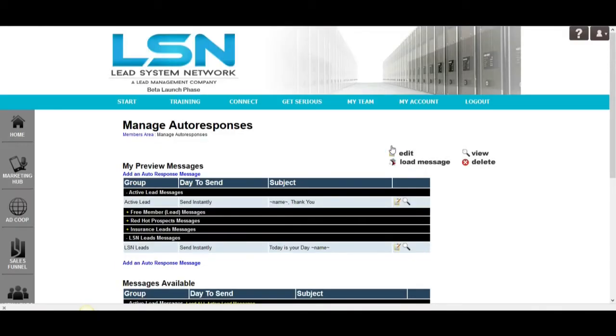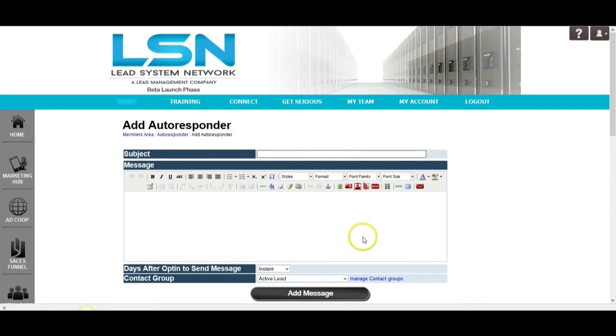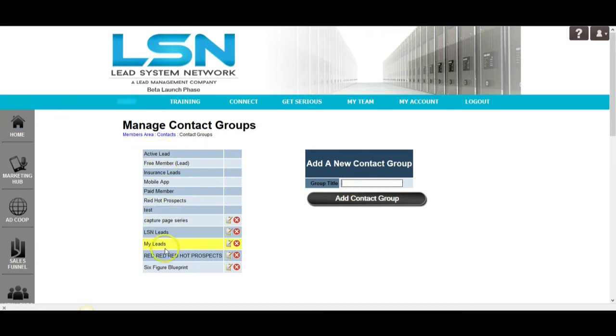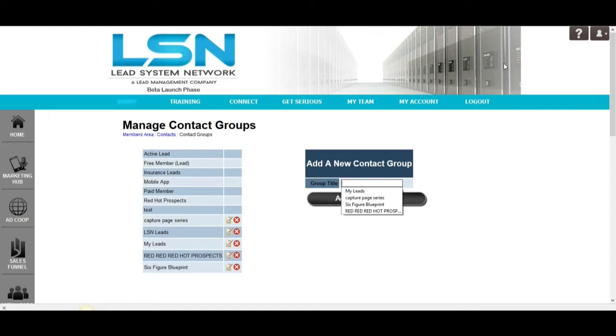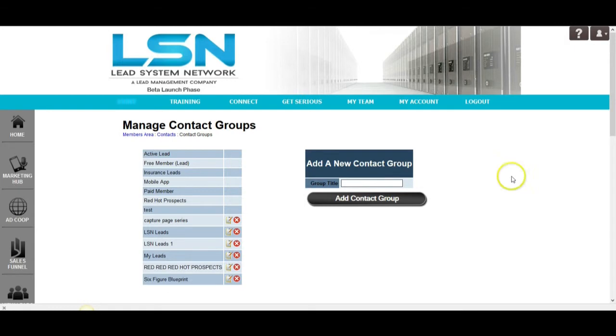So, let's break into the autoresponder. This is the very first thing that you're going to want to do is to add an autoresponder message to the campaign that you're going to add to the capture page. So, the first thing you'll see is to manage your contact groups down here. You're going to click on that button right there and you're going to either look at one of the pre-selected groups here or you're going to create your own. In this case, we can say LSN leads one. We'll just name it LSN leads one and you can name it whatever you want. We're going to add that contact group.